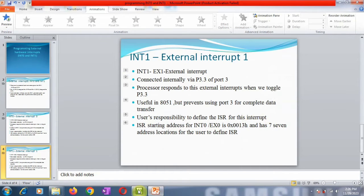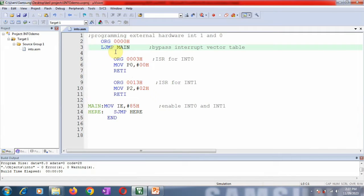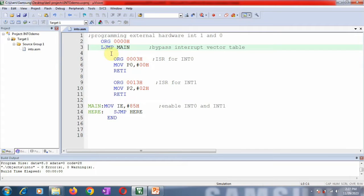Now we'll go through the program step by step. The first instruction is ORG 0000h, an assembler directive. After that, the instruction LJMP MAIN is written to bypass the interrupt vector table, because the interrupt vector table addresses start from 0003h. Without this instruction, the main program would fall into the interrupt vector table addresses, which is invalid.